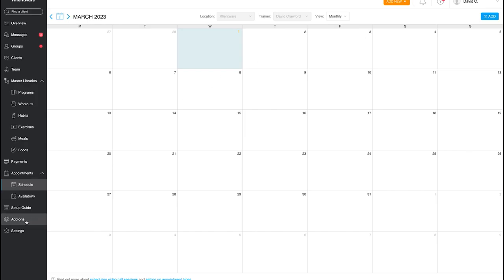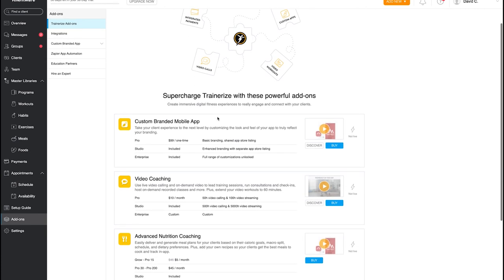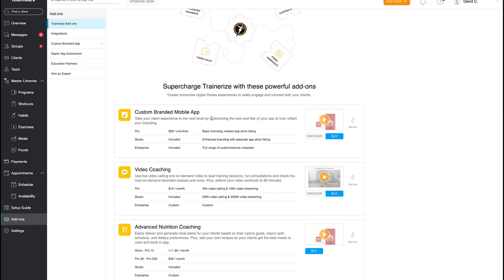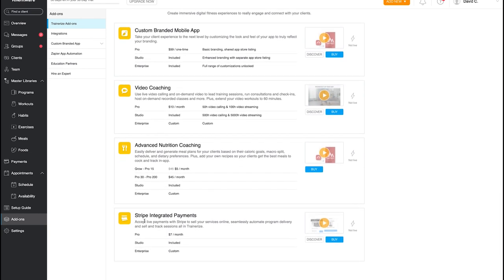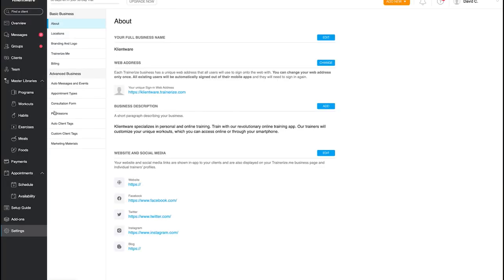There's a setup guide walkthrough to help you learn the system. Under Add-ons, you can create a custom branded mobile app — my coach has done this so clients download a version branded with his business logo from the app store. It's a $99 one-time fee. Not essential when starting out but useful as you scale. Other add-ons include video coaching, advanced nutrition coaching, and Stripe integrated payments at $7/month.